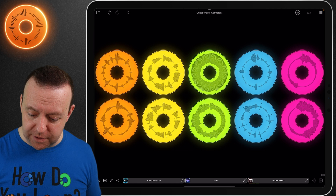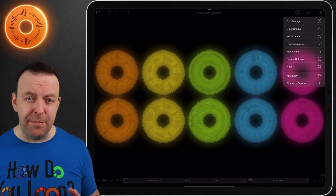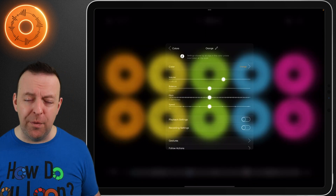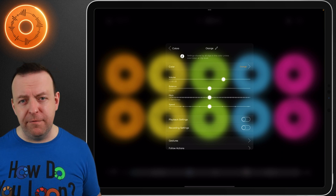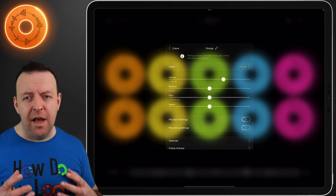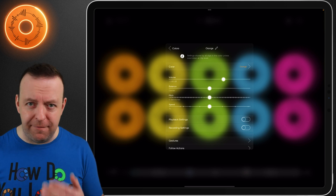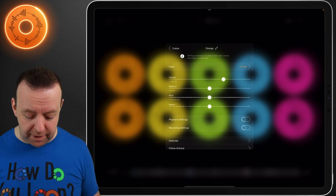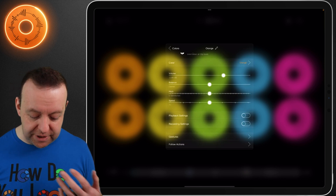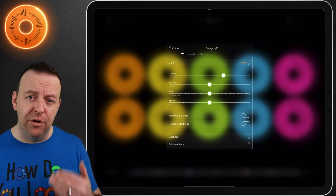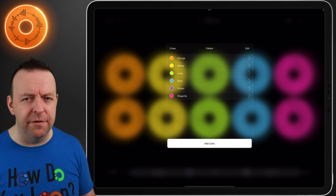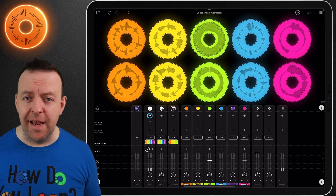With colours you can also edit by colour. In the top right-hand corner under settings, we've got clip settings and colour groups. Going into colour groups, you can see the ones we've created. Pick the orange one and you can change things by colour — so if you've got all your drums on orange and all your bass on yellow, you can adjust settings accordingly without doing it for every single loop. You can change gestures, playback settings, pitch, speed, volume, balance, and even follow actions for how loops behave by colour.